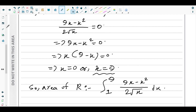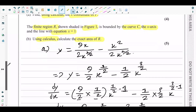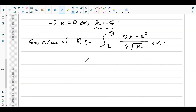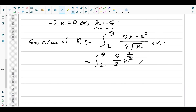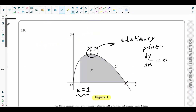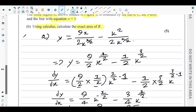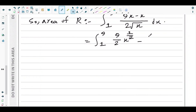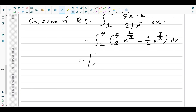So the area of region R equals the integral from 1 to 9 of the curve equation dx. We simplify the integrand into power form: (9/2)x^(1/2) − (1/2)x^(3/2) dx, with upper limit 9 and lower limit 1.